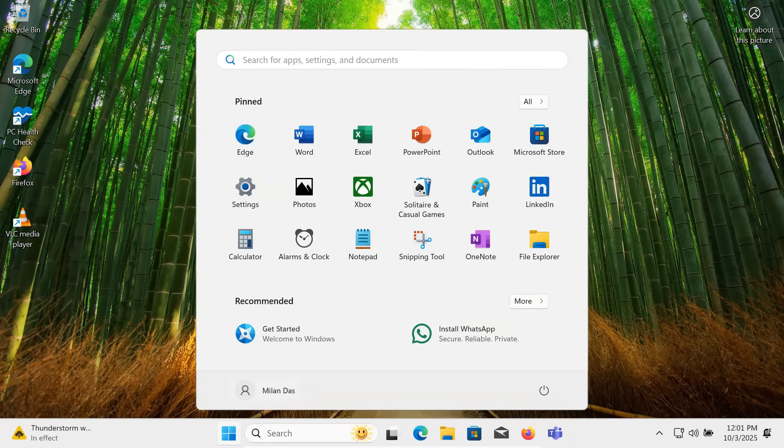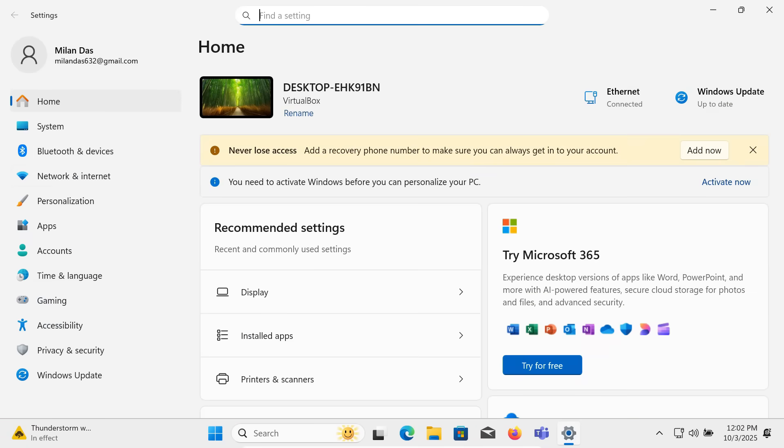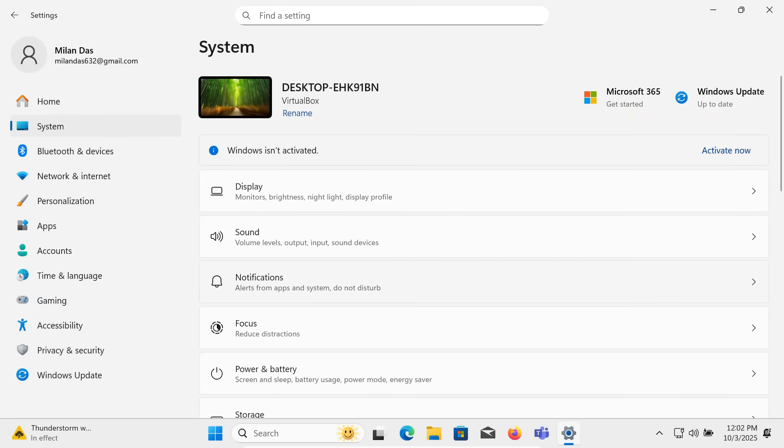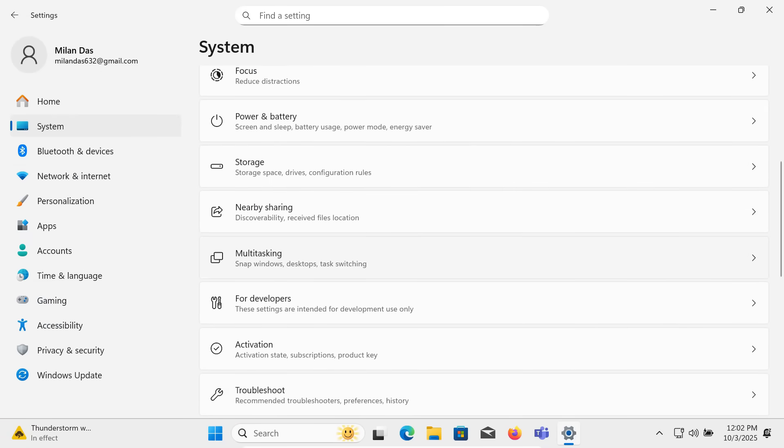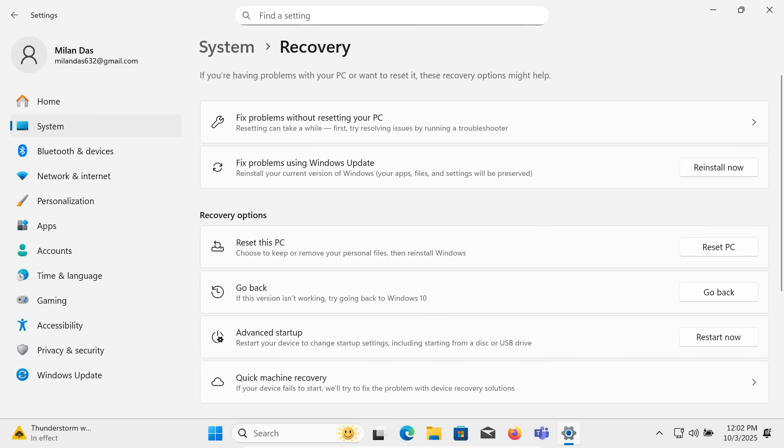To do that, open settings. Go to system. Then recovery. Under recovery options, you'll see the option go back to Windows 10.